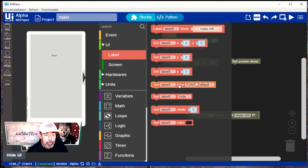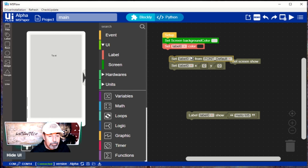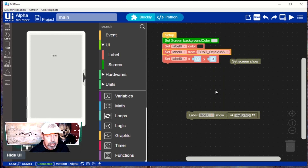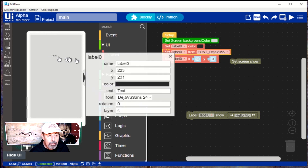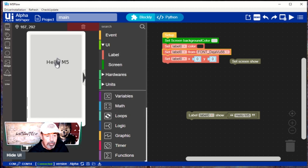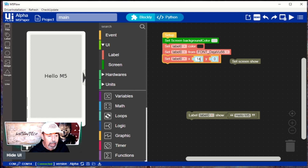We're also going to want to set the label font. I want to make this pretty big, so we'll go DejaVu 56. Now I'm going to go into the designer and set that same font size — DejaVu 56 — and type in 'Hello M5'. This is going to help us determine the XY position on the screen. In the UI designer, it actually helps us center it perfectly.